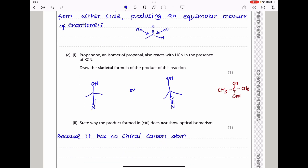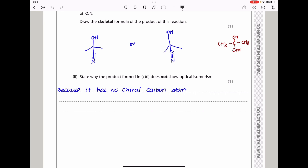Propanone, an isomer of propanal, also reacts with HCN in the presence of KCN. Drawing the skeletal formula of the product: starting from the two methyl groups, the central carbon bears an OH and a CN group. The product does not show optical isomerism because there is no chiral carbon — the two groups on either side of the central carbon are identical methyl groups, so it cannot be a chiral centre.